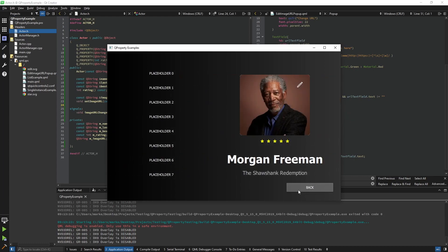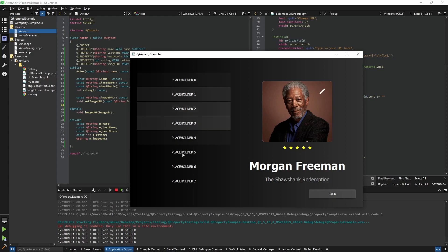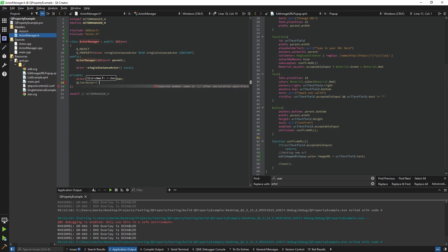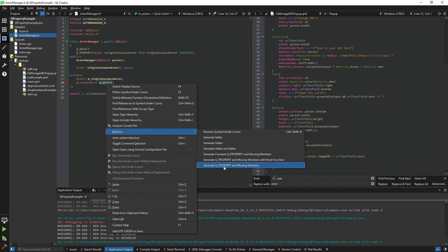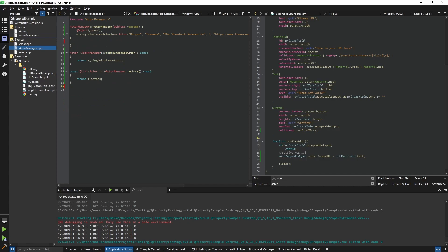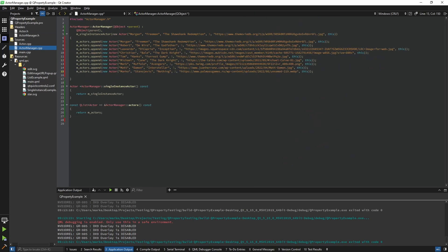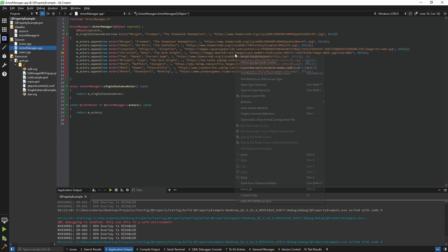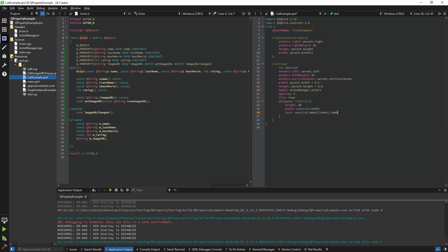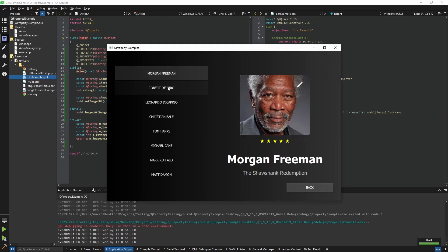Now let's go forward and use this component with a list. Back in ActorManager, I'm going to create a QList of actor pointers called 'actors'. This will be a mutable list, so I'll create a Q_PROPERTY and its missing members. I'll remove the 'setActors' setter but keep the 'actorsChanged' signal — you'd still need that if you append or remove actors. In the constructor I'll define a few more actors. Then in our list example, the model becomes 'actorManager.actors', and the delegate shows 'name + lastName' for each actor. That shows us the list.